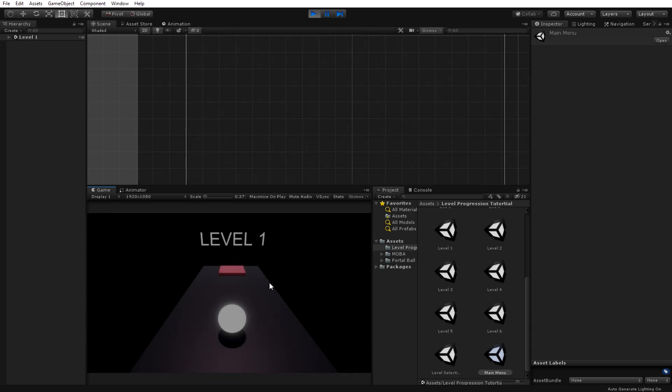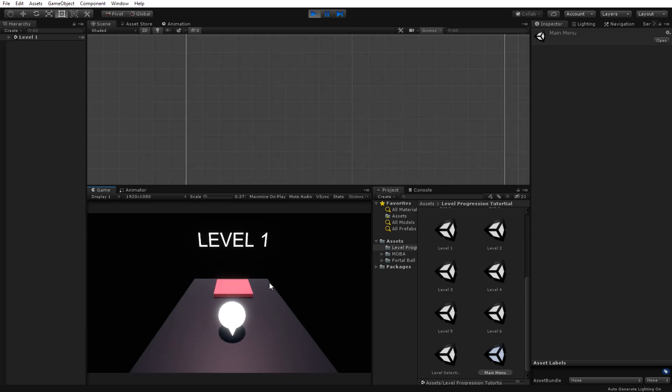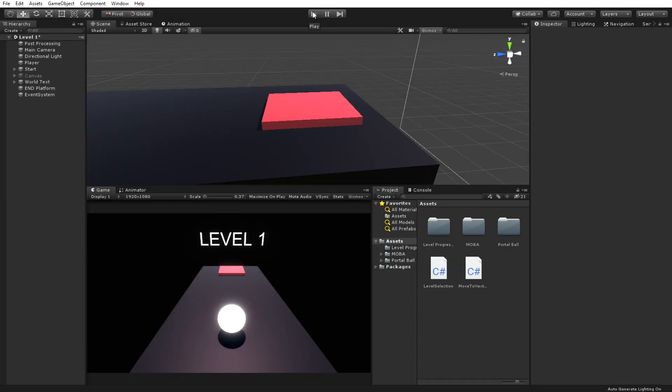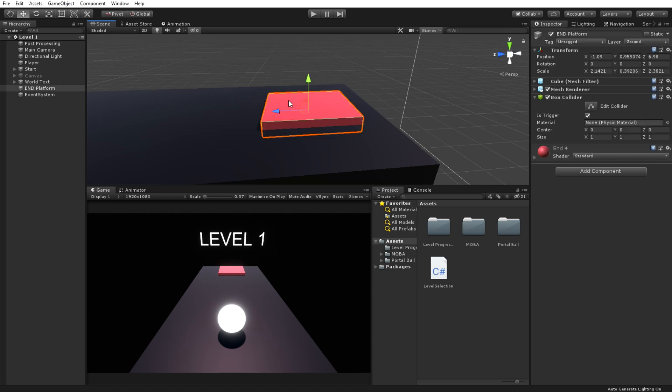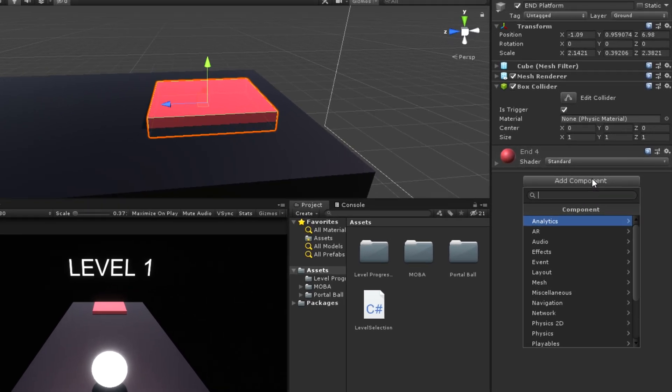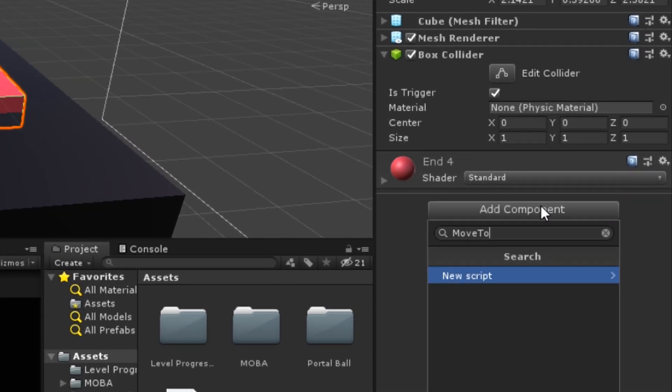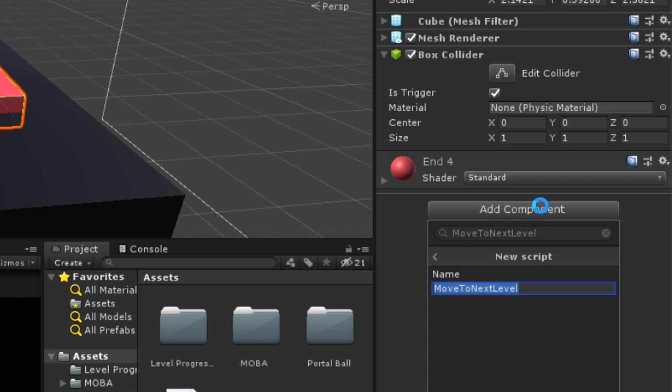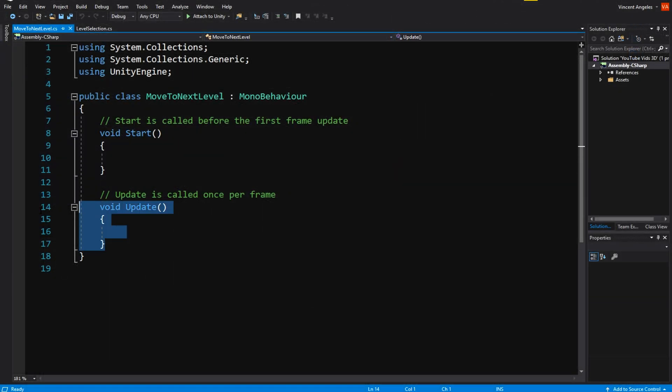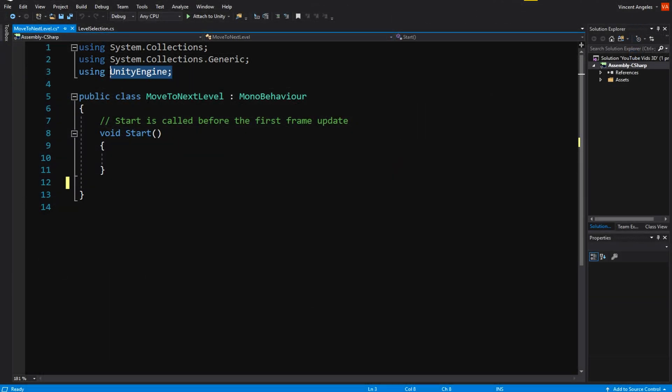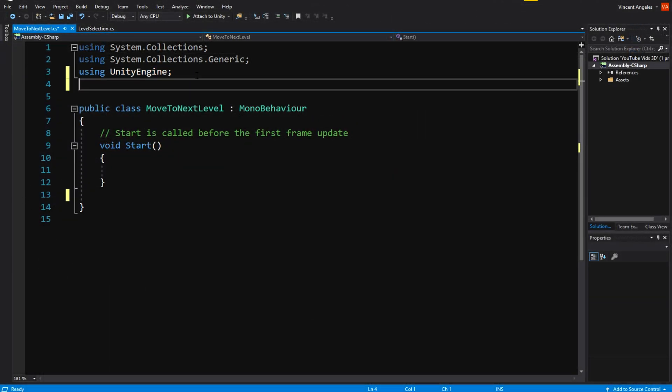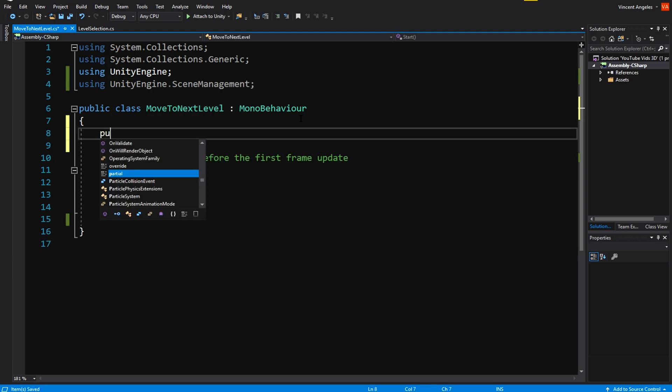To unlock the other levels, you need to go where you progress from one level to another and make it a trigger. In my case, all my levels have a player at the end with a trigger collider and then add a script to it called move to next level. Since this script handles changing scenes when you trigger it, it will use UnityEngine.SceneManagement.